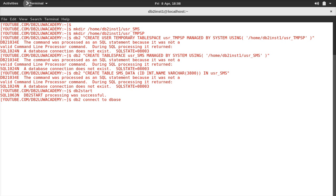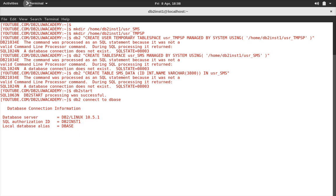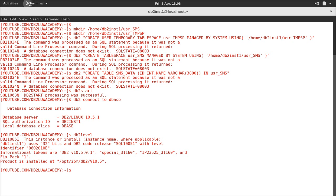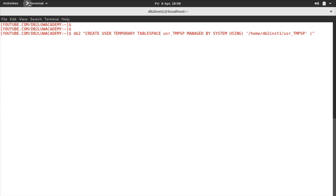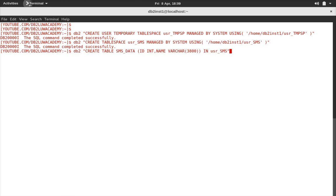I need to start the instance first — usually I do this but this time I forgot. Let me start the instance and connect to the database. I'm in 10.5.1, fix pack 1, and it's an Express-C edition 32-bit instance on a 32-bit OS. Now I will run those commands.